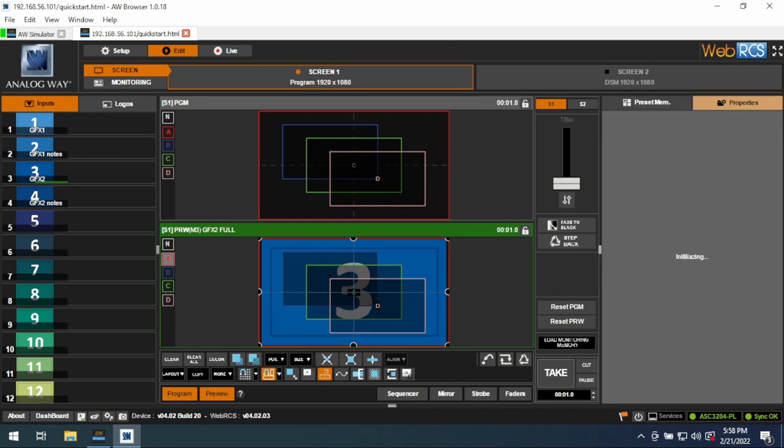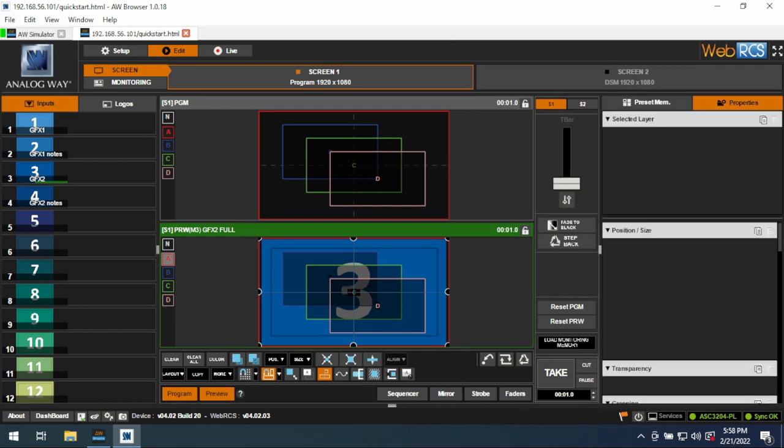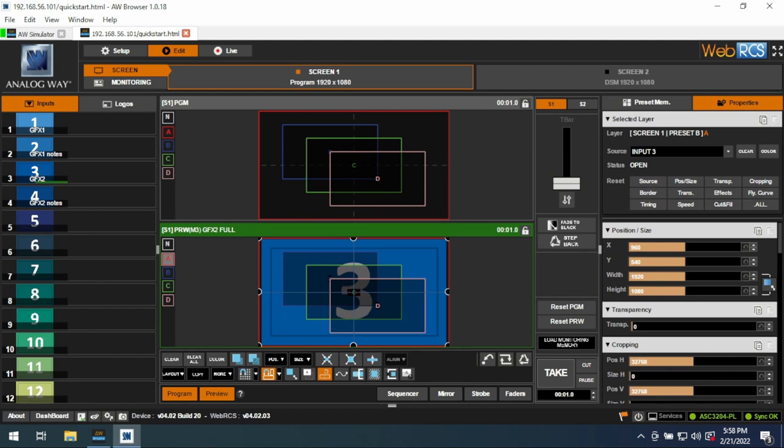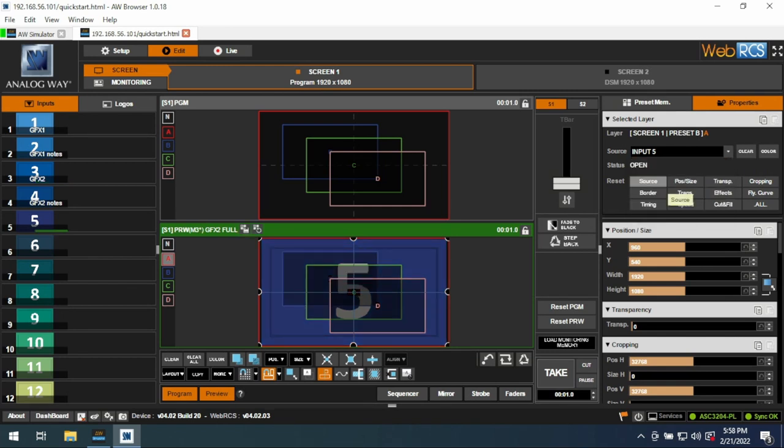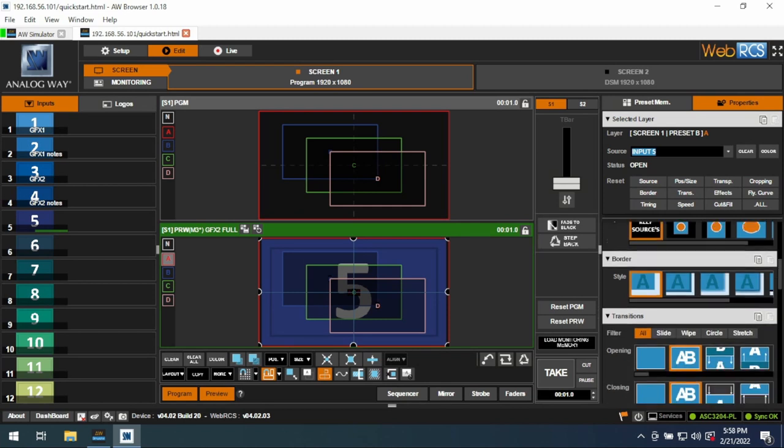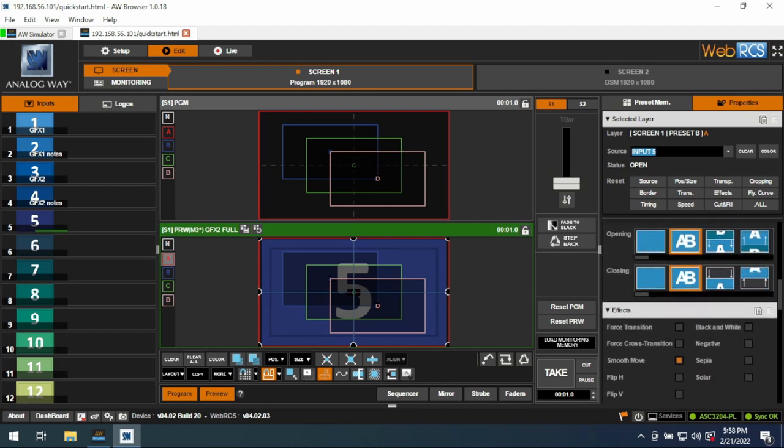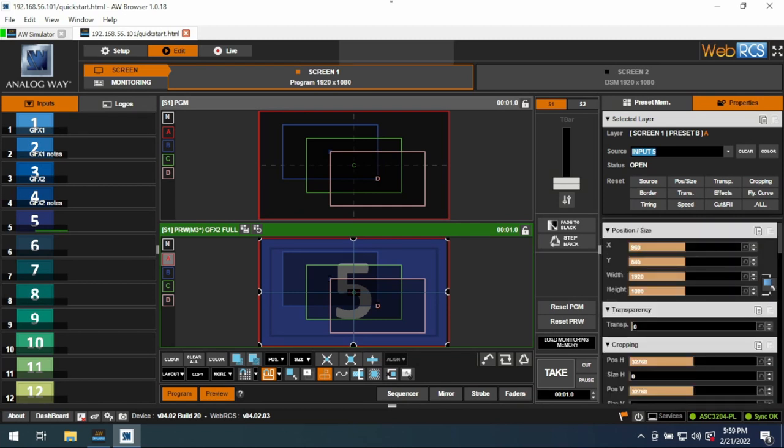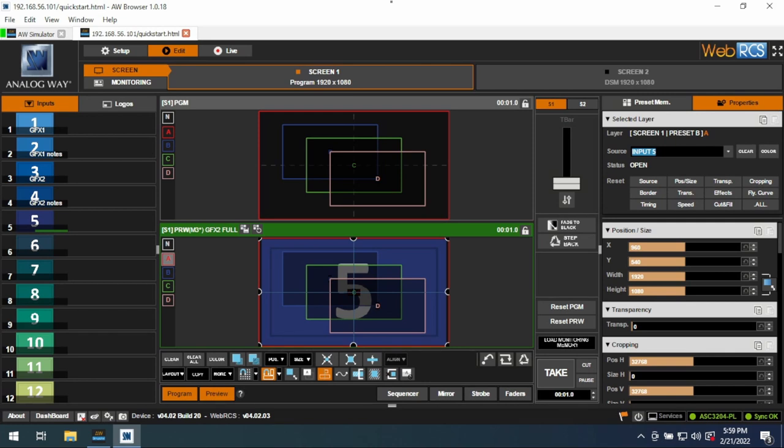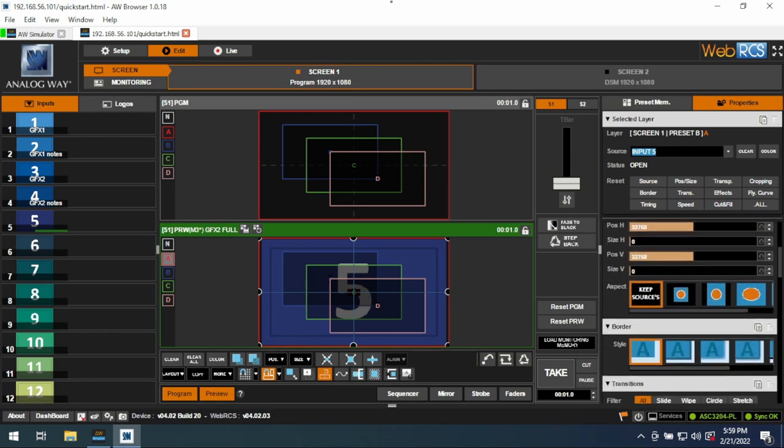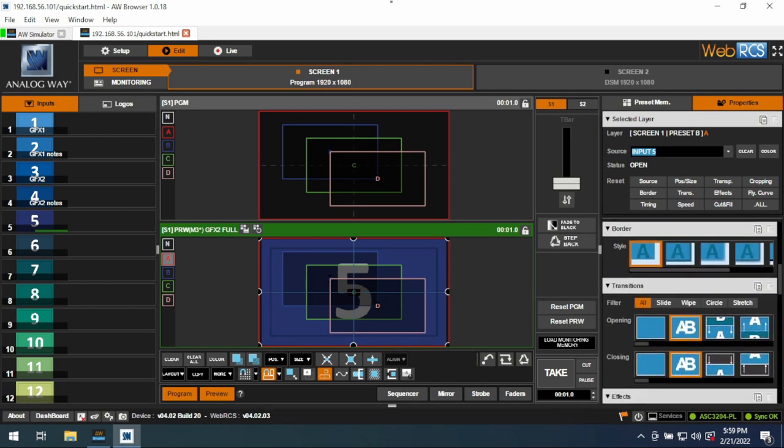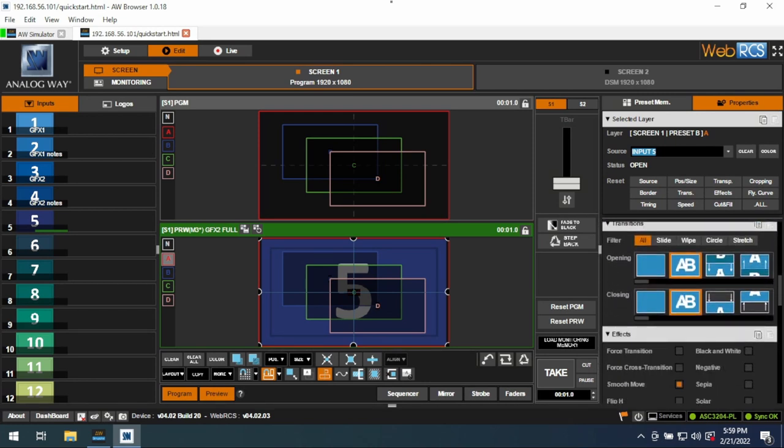These are your layer properties. You can see where you are, and what source here. This is another way to select what source is in your layer. You can reset specific parts, position sizing, everything you would expect to have in a layer. One thing to know is while your position and size is pixel-based, your cropping is not based on pixels, so that can get very tedious. So if you know you're doing a lot of cropping, perhaps prepare yourself there.